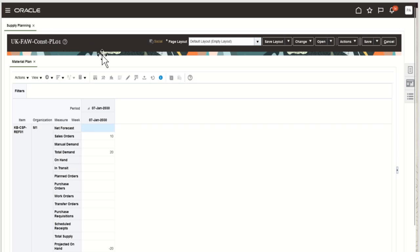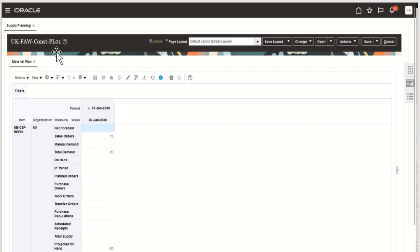For example, here I am able to navigate to Oracle Fusion Supply Planning work area for this particular plan, where the material plan is being opened for the M1 org.